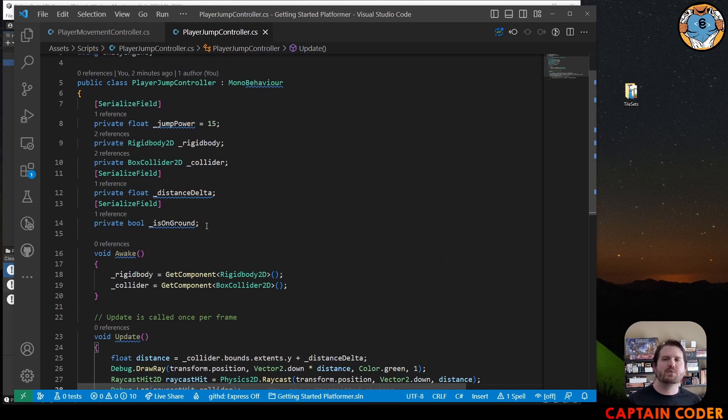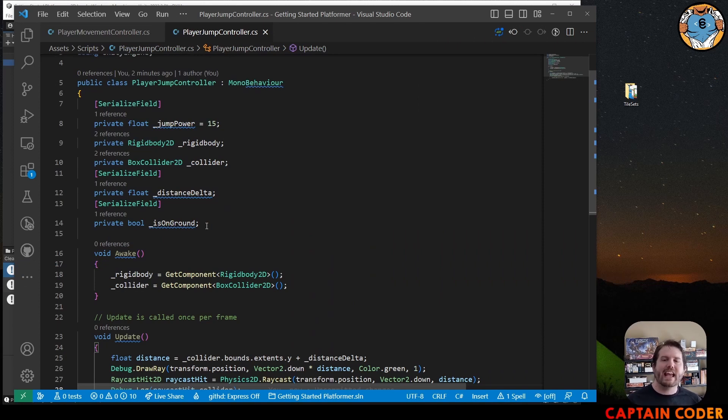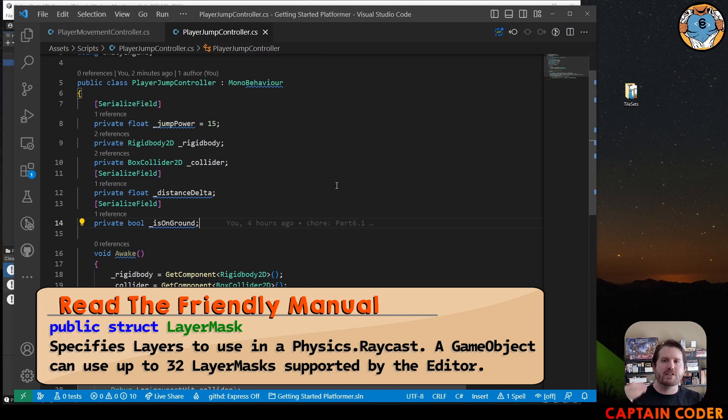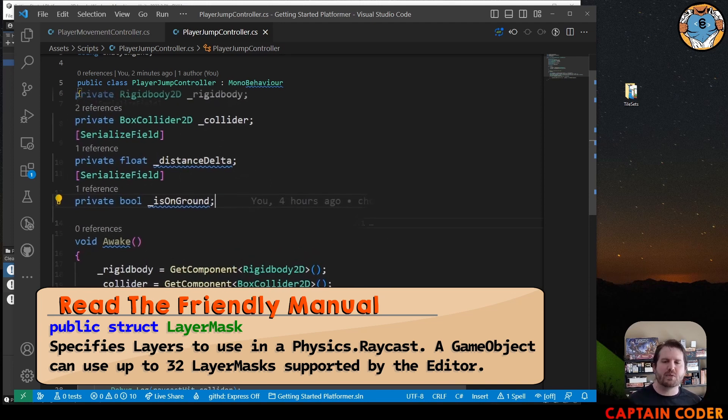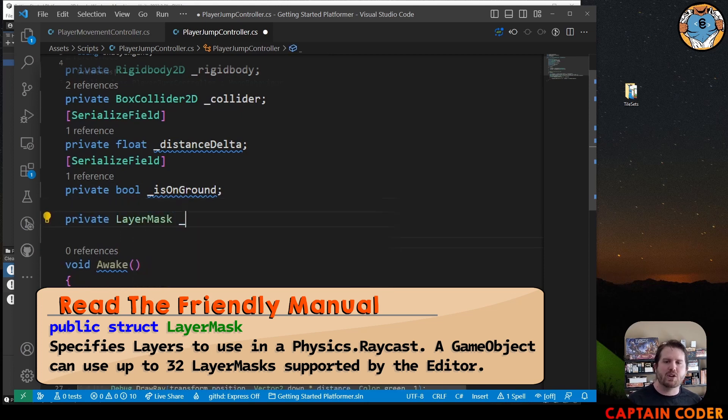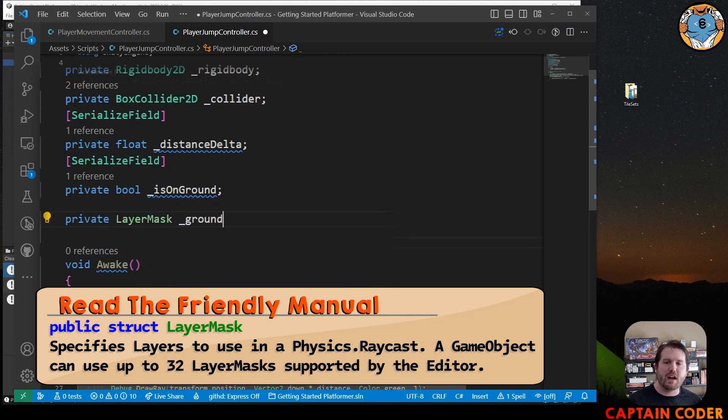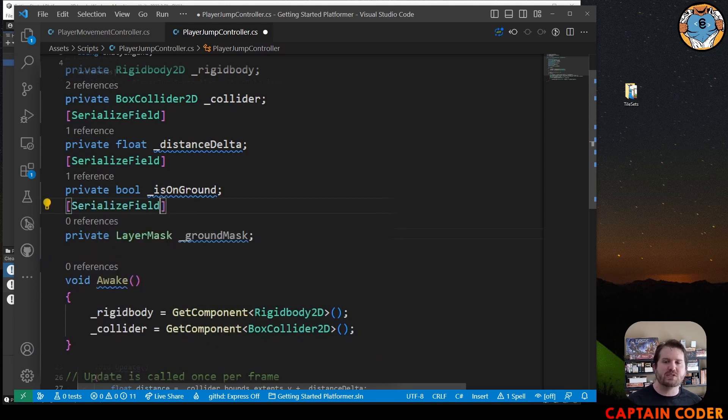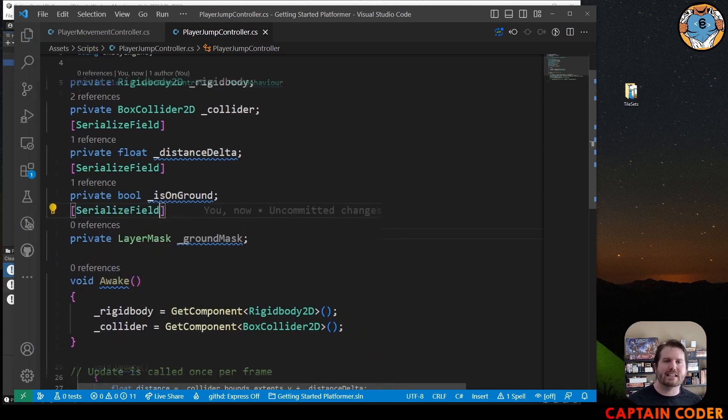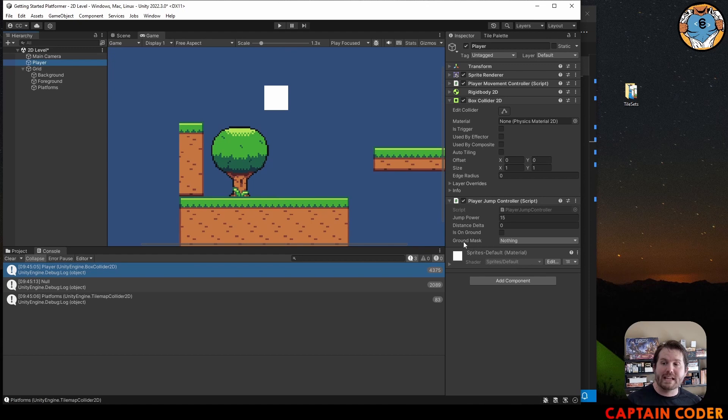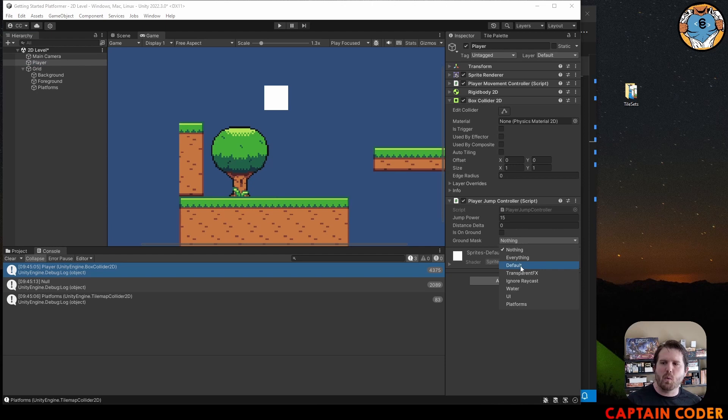Finally, we want to be able to access this layer from our player controller. One of the ways we can access this in our player jump controller is by adding in a LayerMask data type that we can set in the inspector. It says, which layers should we use to detect if we're on the ground? I'm going to create a new variable here called LayerMask. I'm going to call this our ground mask. Once again, I'm going to go ahead and serialize this field so I can access it in the inspector.